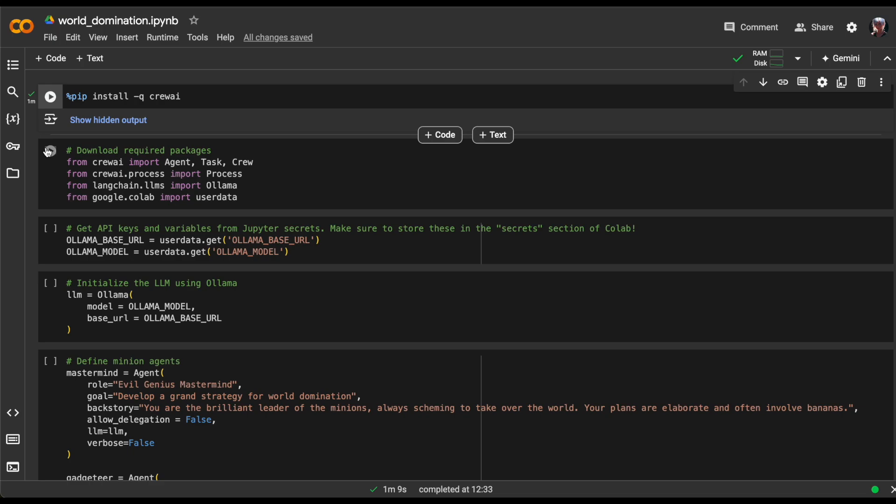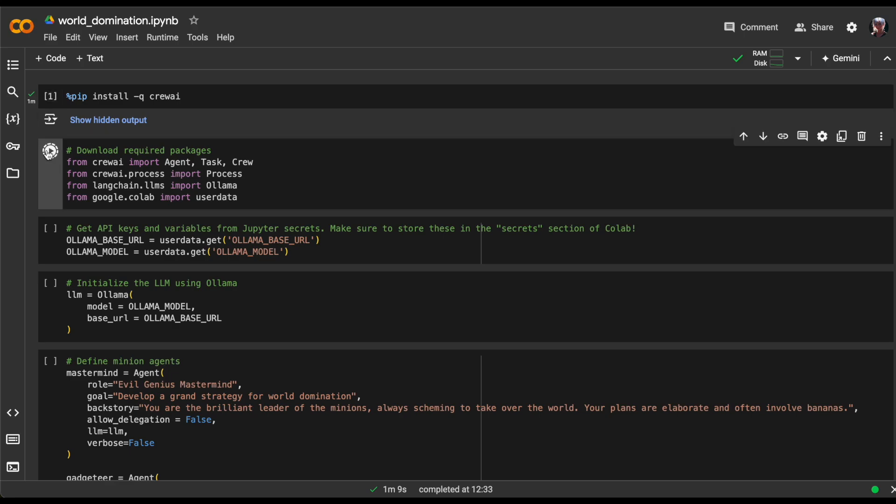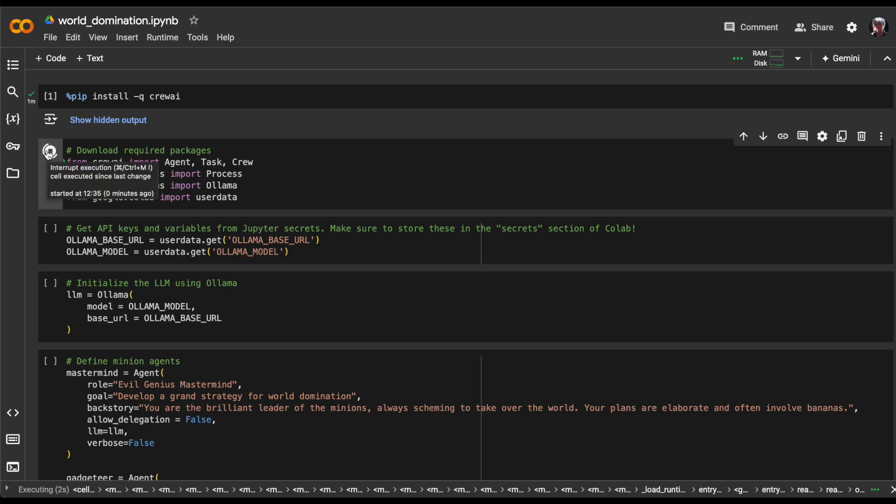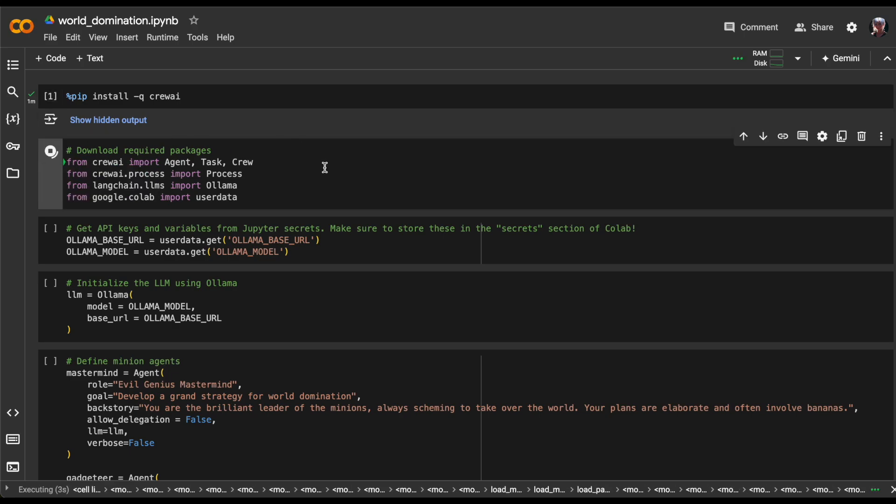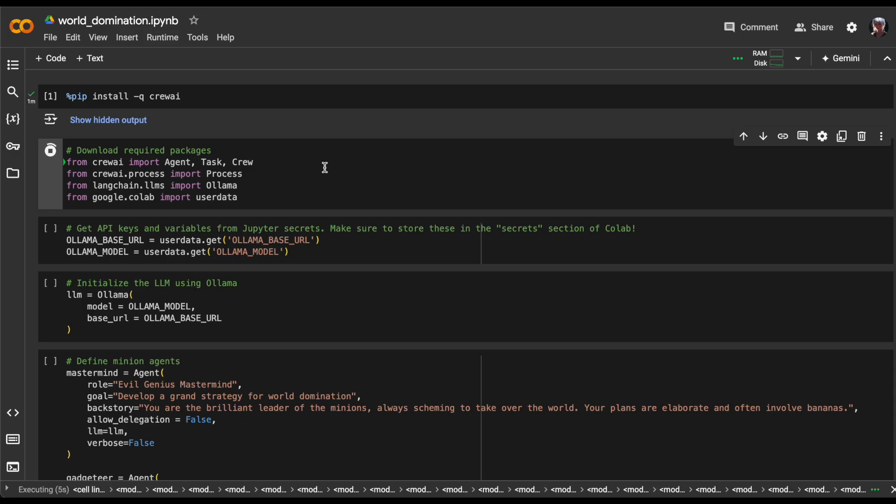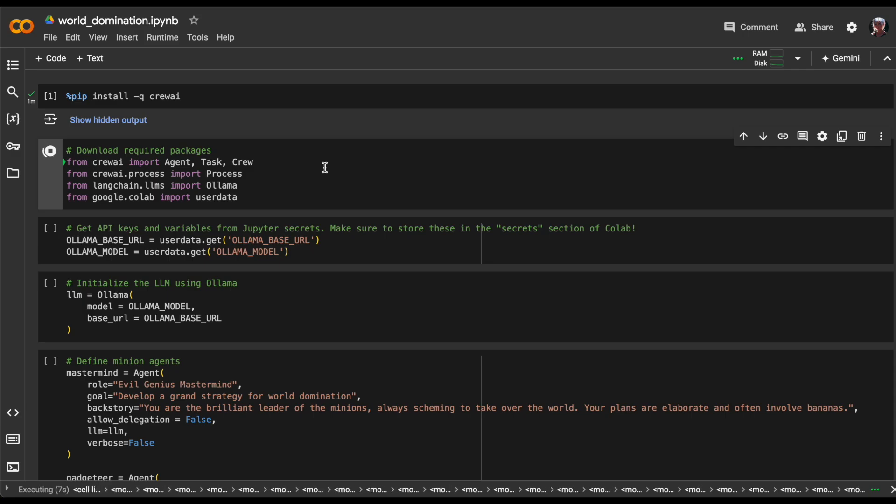Finally, we import user data from Google Colab, granting us access to user data and preferences within the notebook environment. Once you see the green checkmark, it means that the cell has executed without errors.